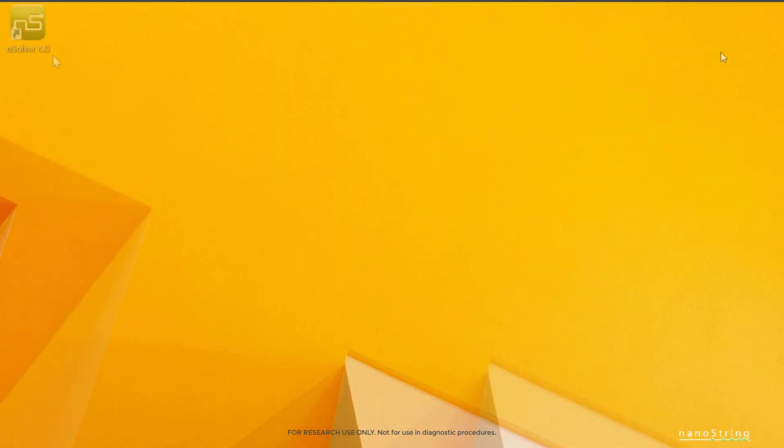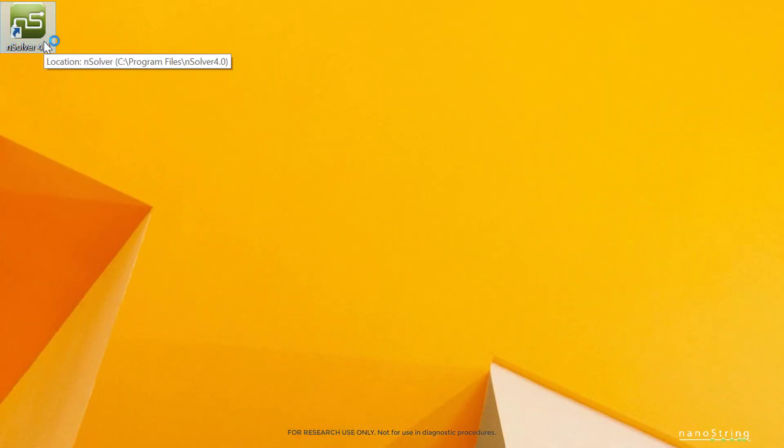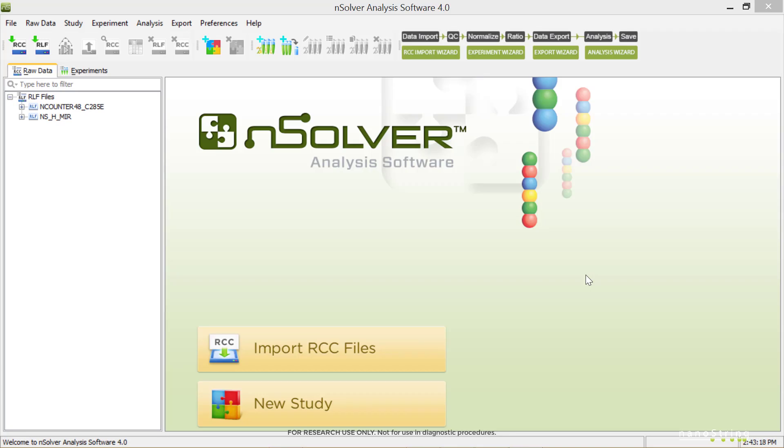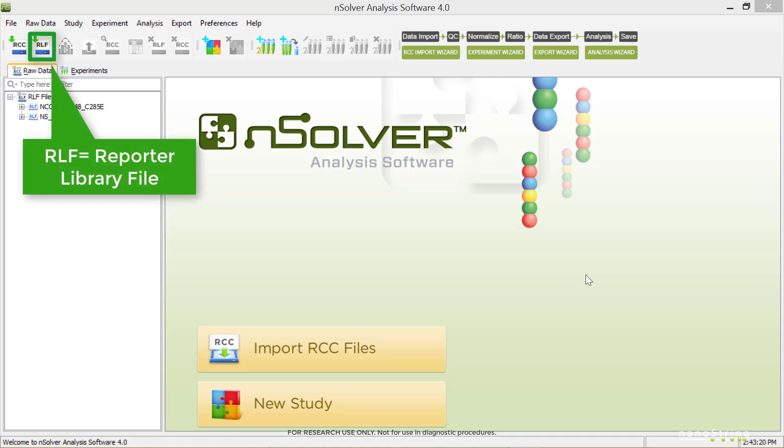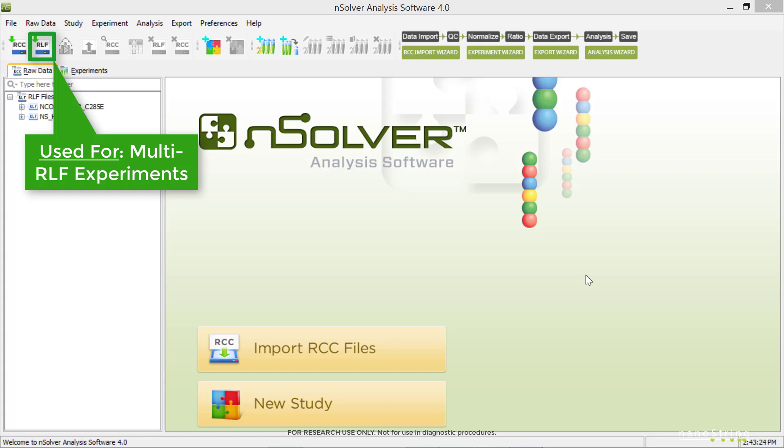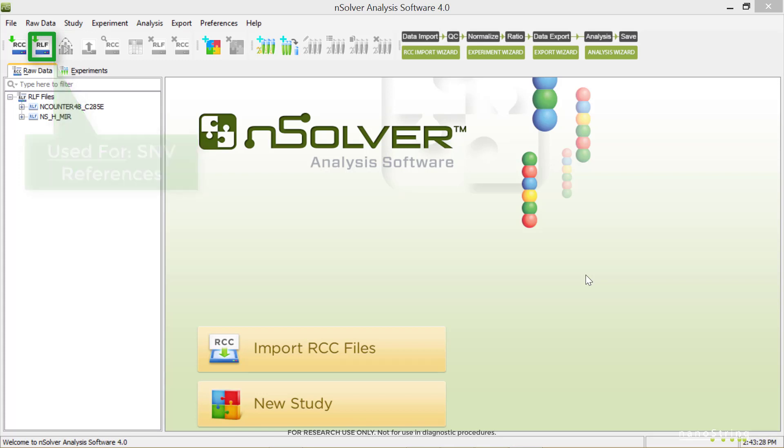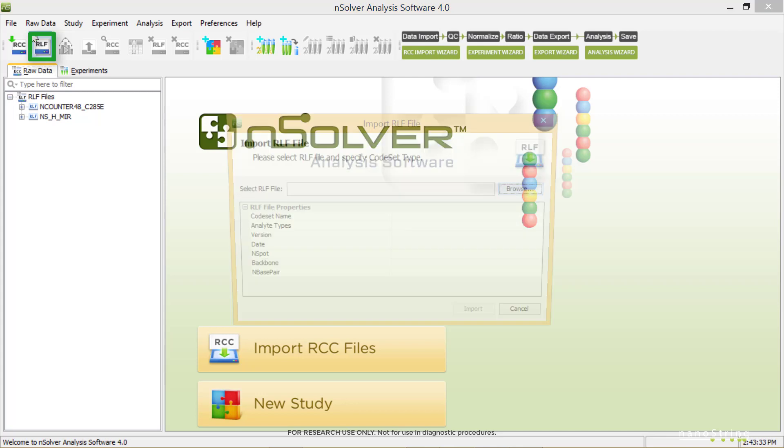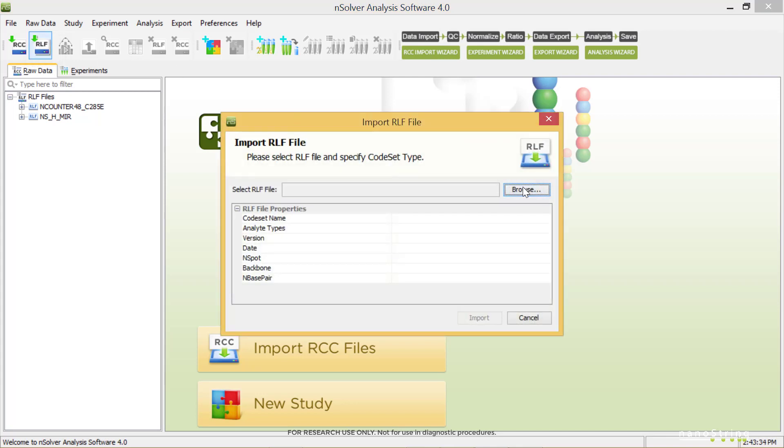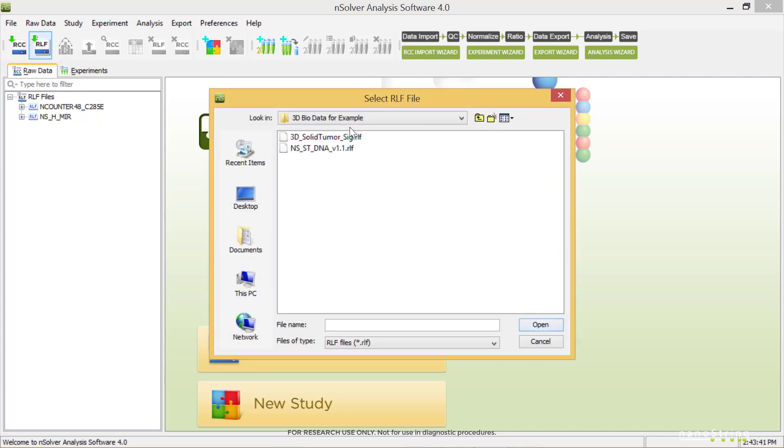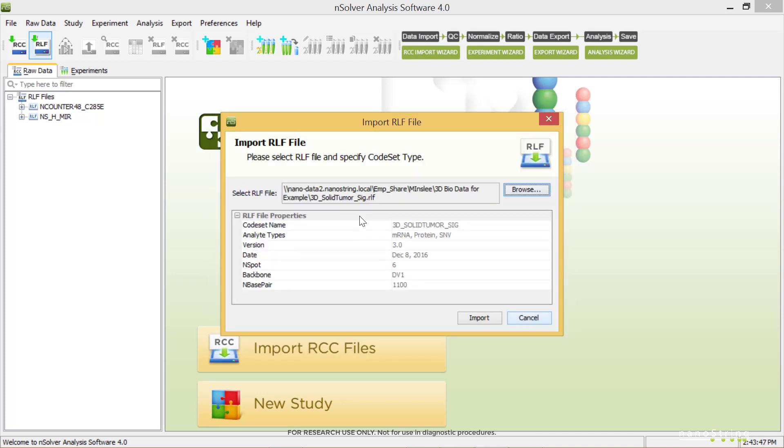Now we'll open NSOLVER. Let's start with the RLF import. You'll need an RLF if you plan on using the Advanced Analysis plugin, running a multi-RLF experiment, or using any of the samples as SMV references. Select Import RLF. Browse to navigate to the folder with your unzipped data. Highlight your RLF and select Open, then Import.